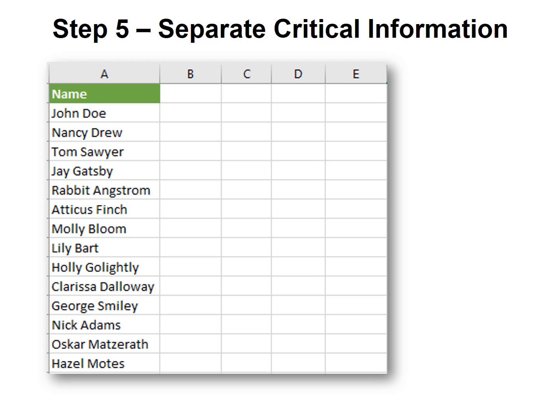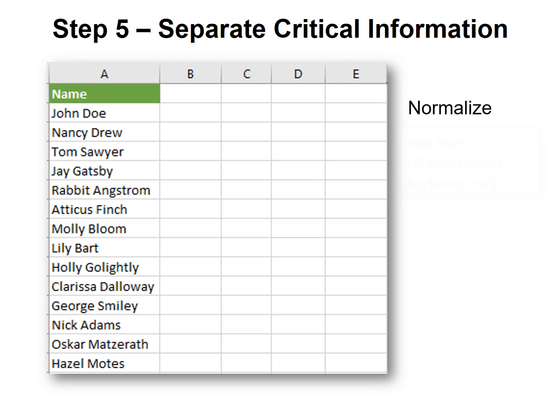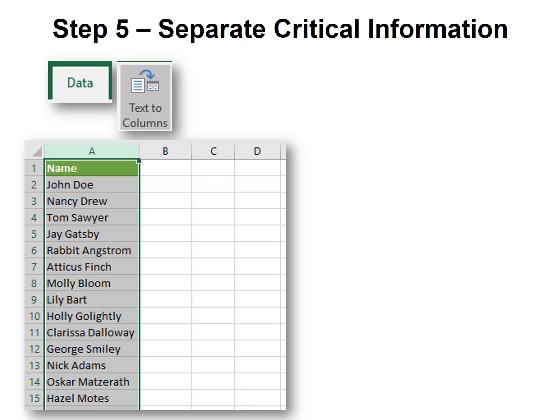Step number five is to separate critical information in your data. In this column, the first and last names are in the same cell. I realize that the more data is separated, the easier it is to manipulate it. So we want to separate or normalize the data. Excel is a great tool to do this. Select the column or field to normalize, then click the Data tab, Text to Columns.